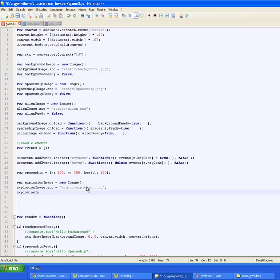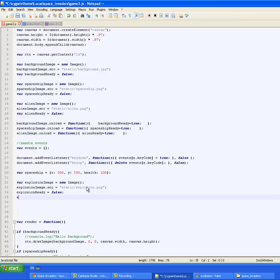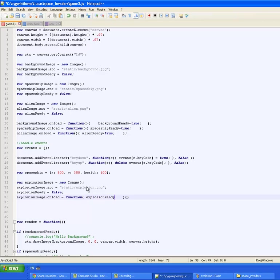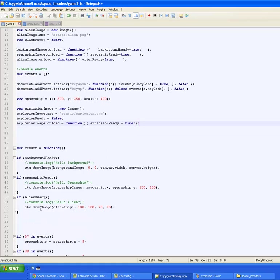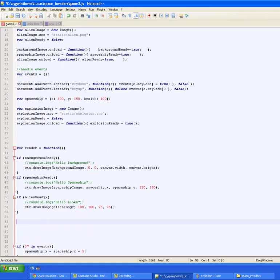And explosion image, explosion ready. I'm going to set that to false like we did earlier with the other images and we're going to give it an onload handler so that the browser only tries to render it once it's done.